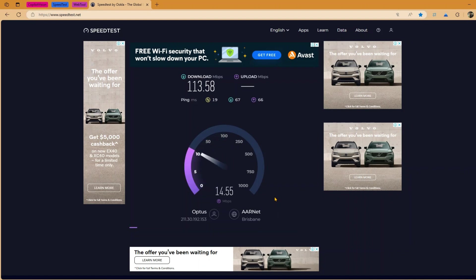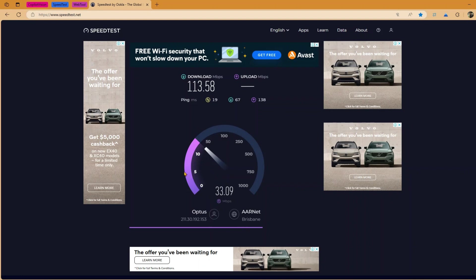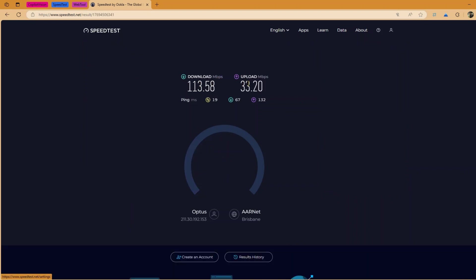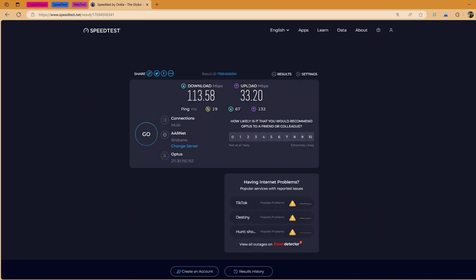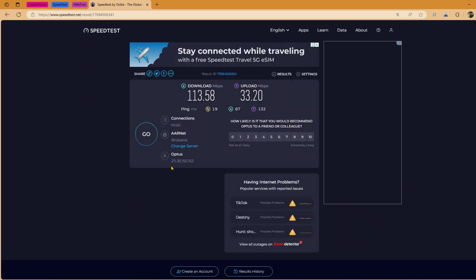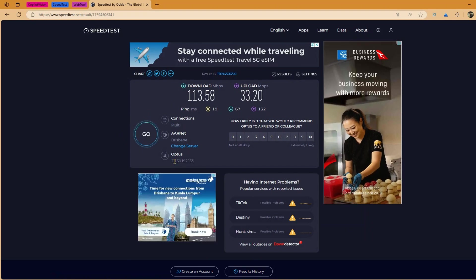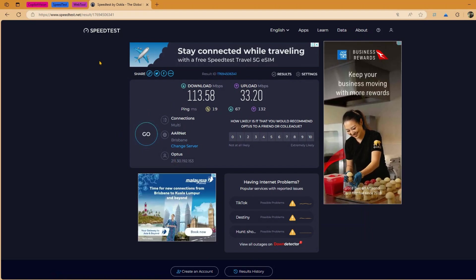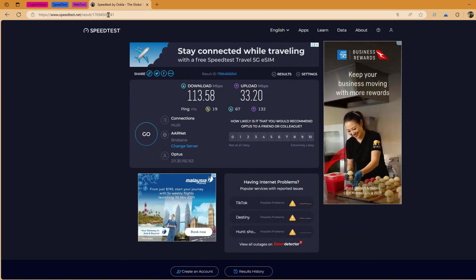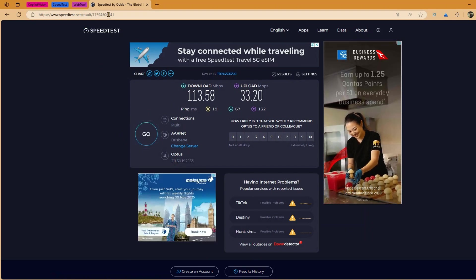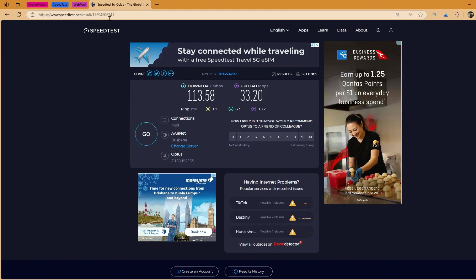Now first it has gone and done the download speed and then now it is doing the upload speed. Now I can see that I'm currently getting 113 Mbps and upload as 33.2. And it will give you some information. Now this information will be there in the website, so if you access this URL you will find this information.